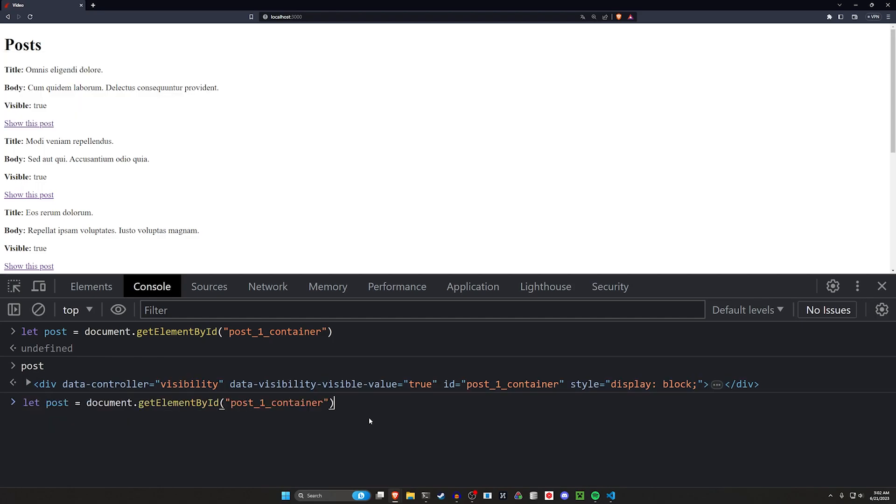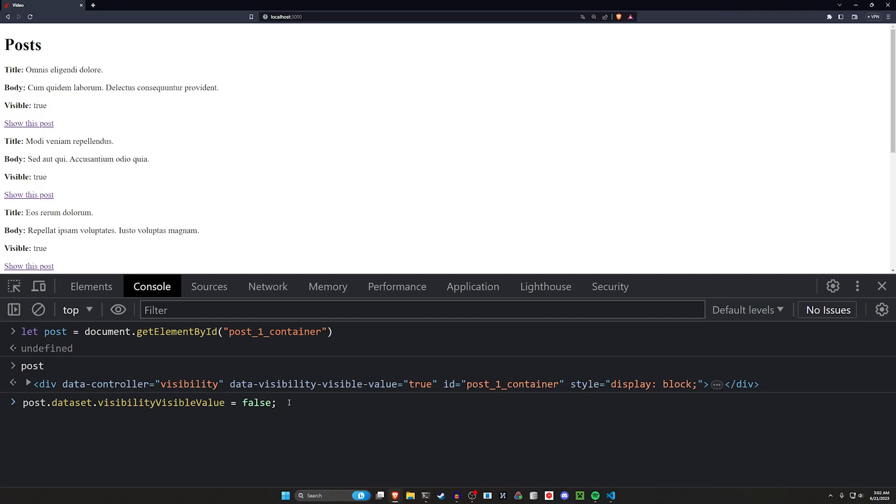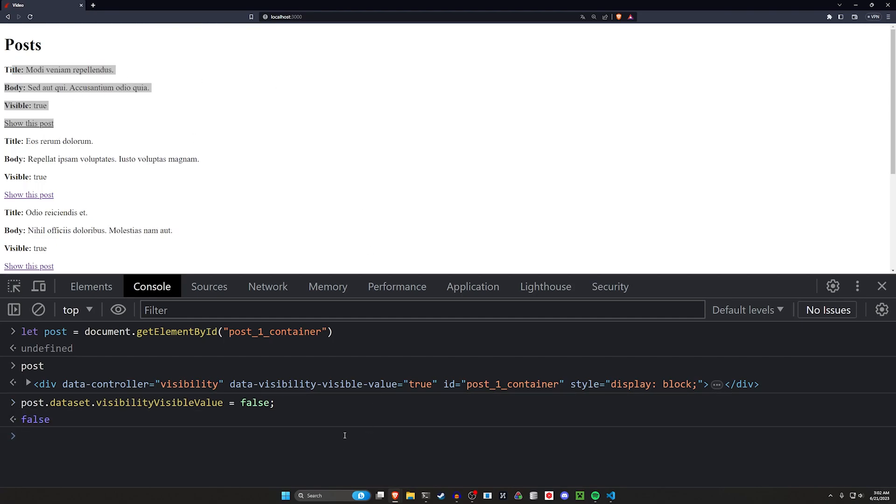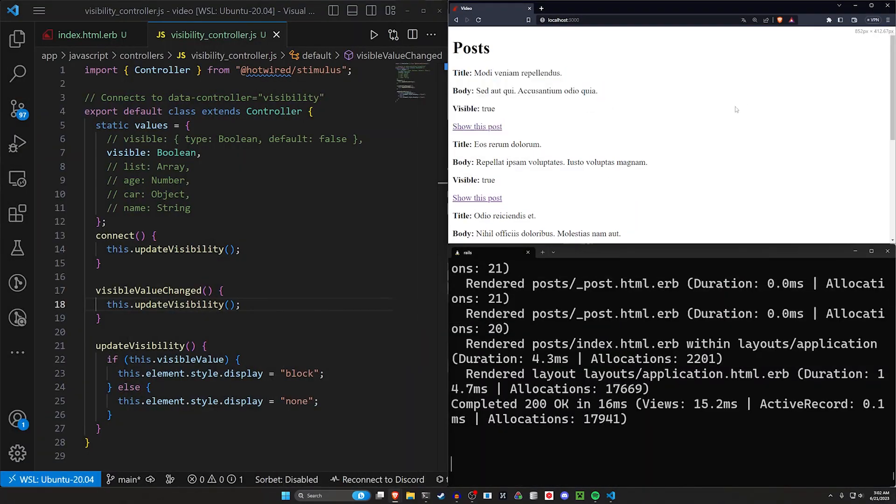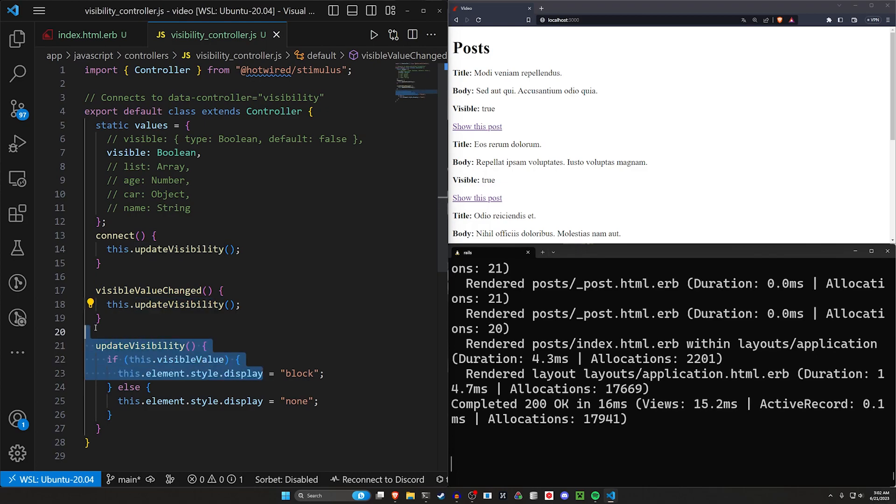And now we can say post.dataset.visibilityVisibleValue right here, visibilityVisibleValue is equal to false. And you can see that just disappeared. So the reason why this works is because this onChange is called after we do that, which calls this updateVisibleValue again.